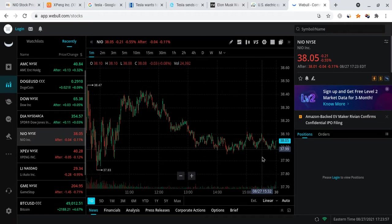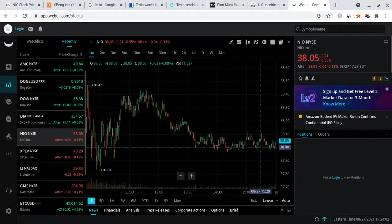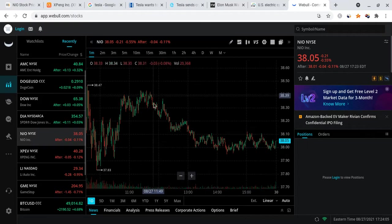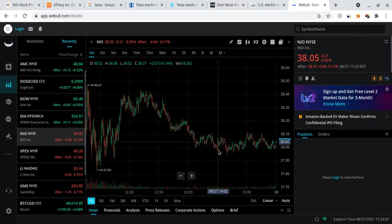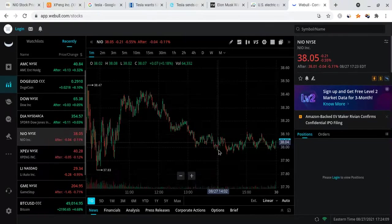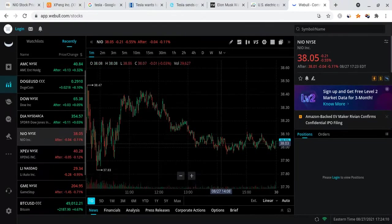Because of the way the market is, based off technical analysis, this is exactly what we predicted because there wasn't a major piece of news that affected NIO. Overall, the prediction from yesterday was correct.